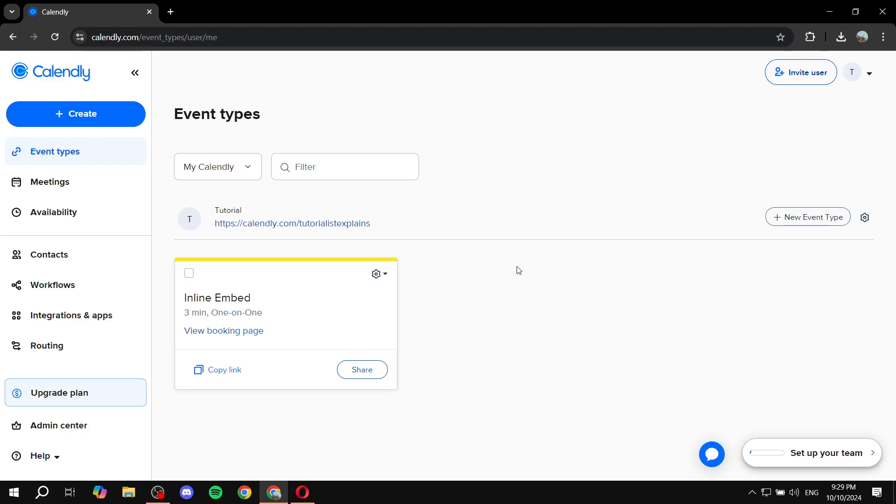How to join a meeting in Calendly. Hey everyone, welcome. I hope you're all doing great. In this video I will show you step by step how to actually join a meeting in Calendly.